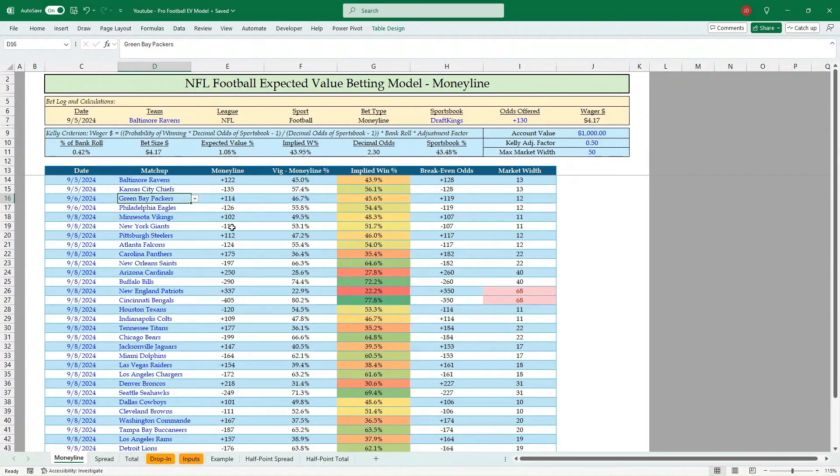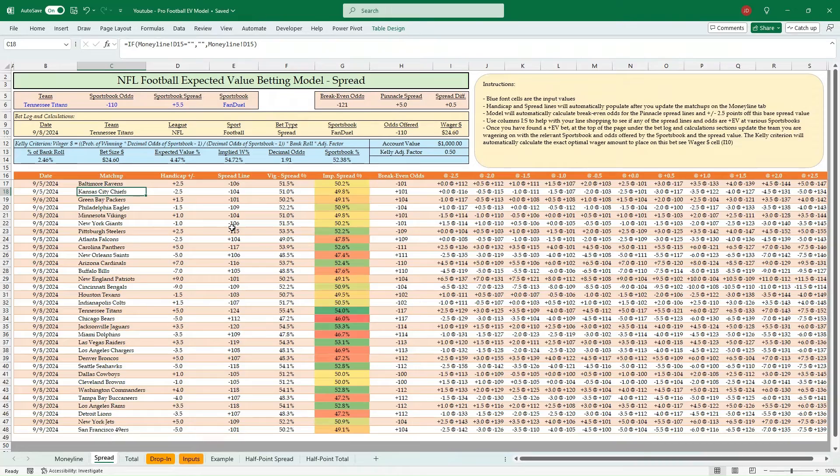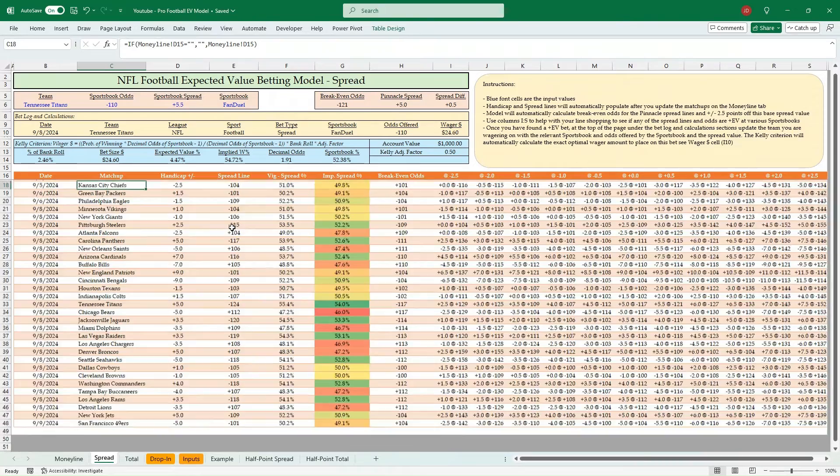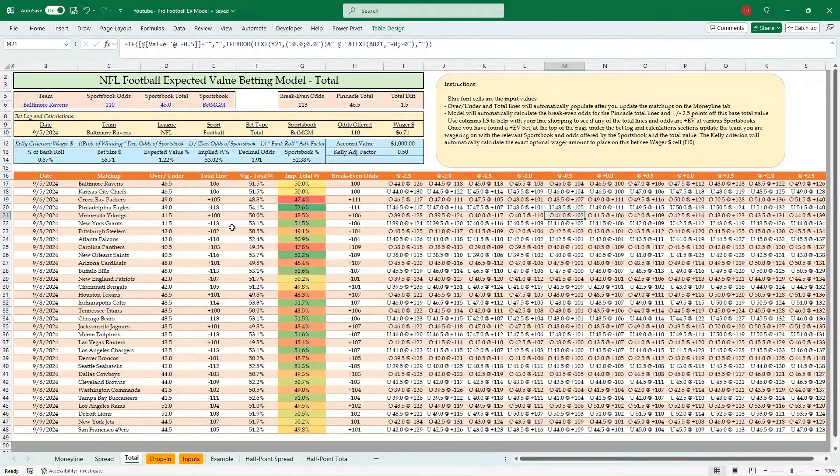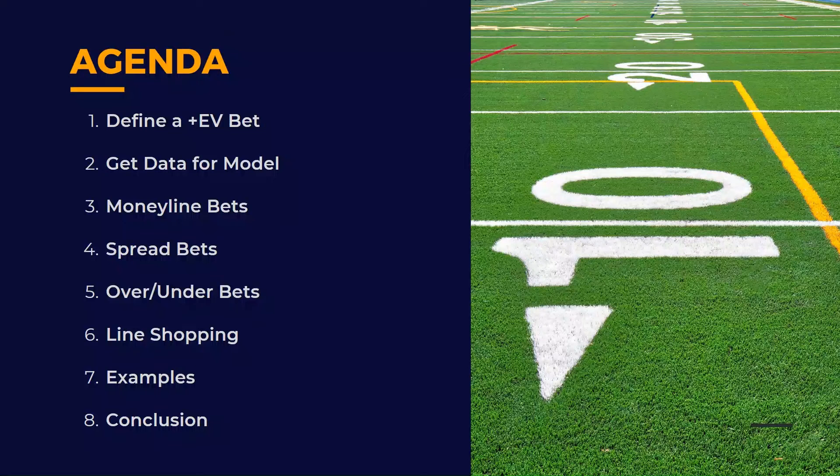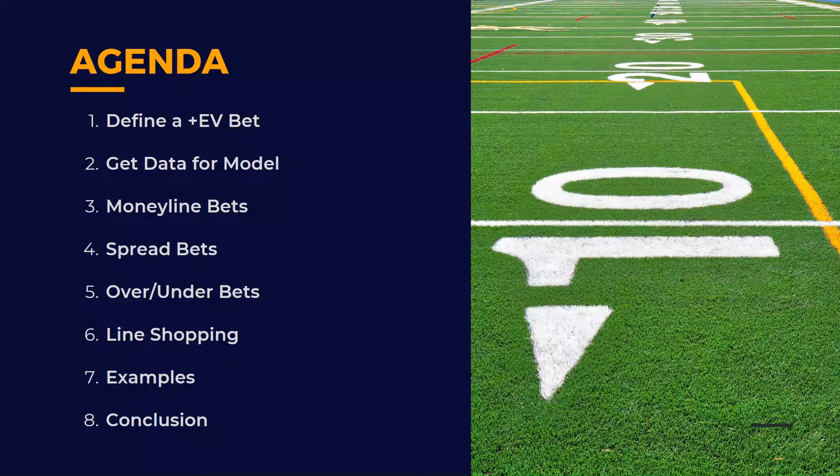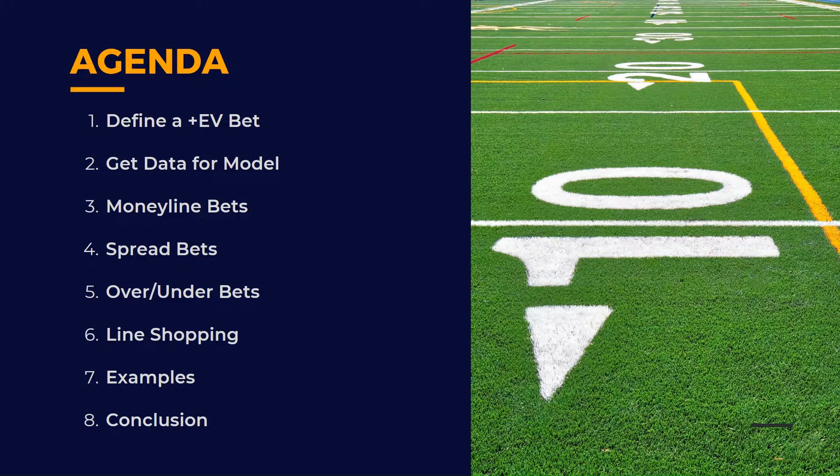In this video, you'll learn how to set up an NFL dynamic expected value betting model, and you'll learn how to use two free calculators. Link in the description. Hello everyone, Jonathan here with Excel Help Now.